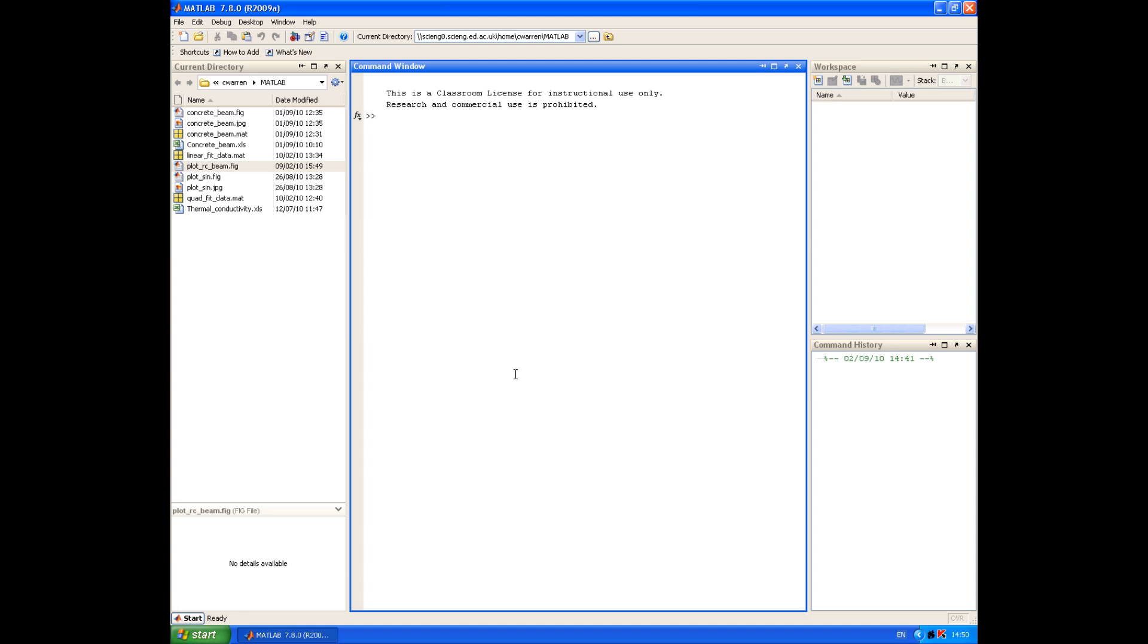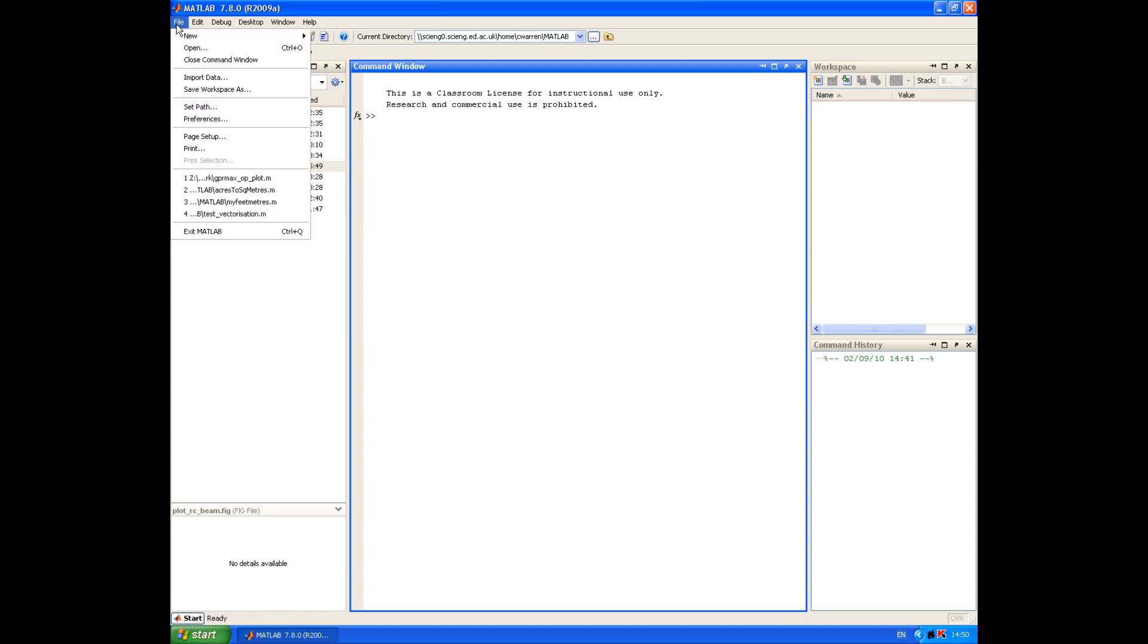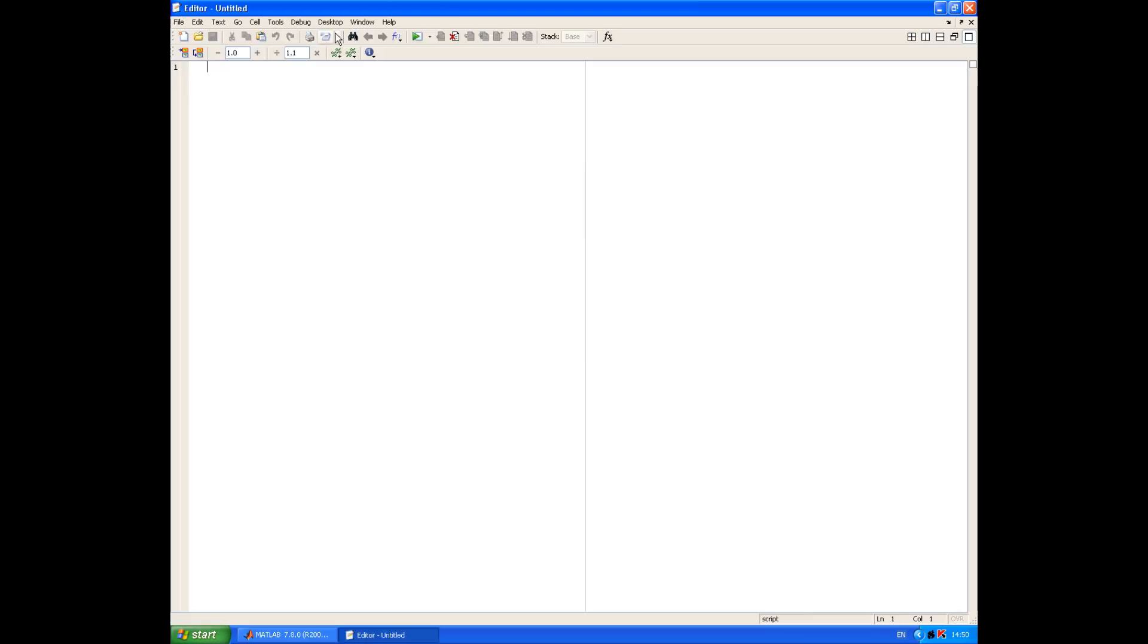So to create a new script file, we go to the File menu, choose New and blank M file. And you'll see now we've got the editor window opened and we could start entering our script here.